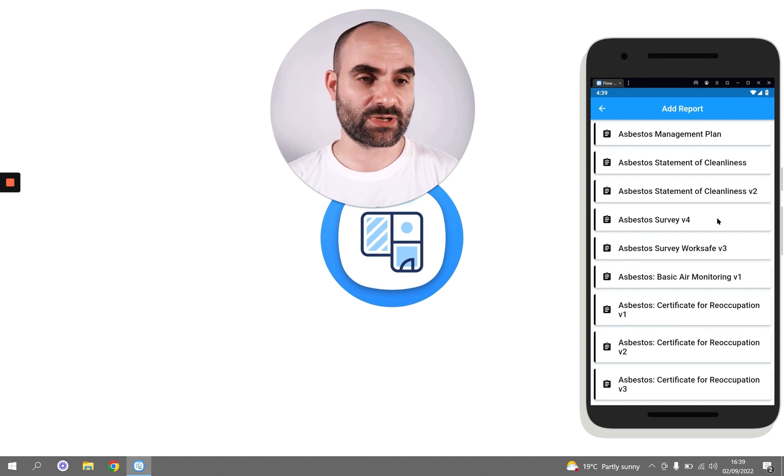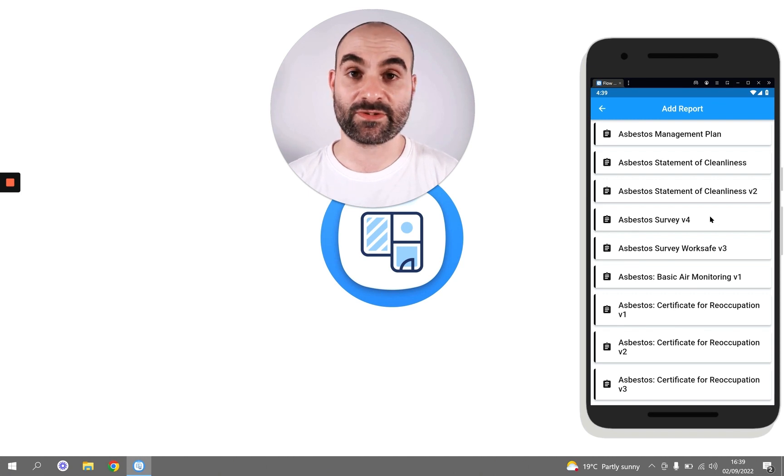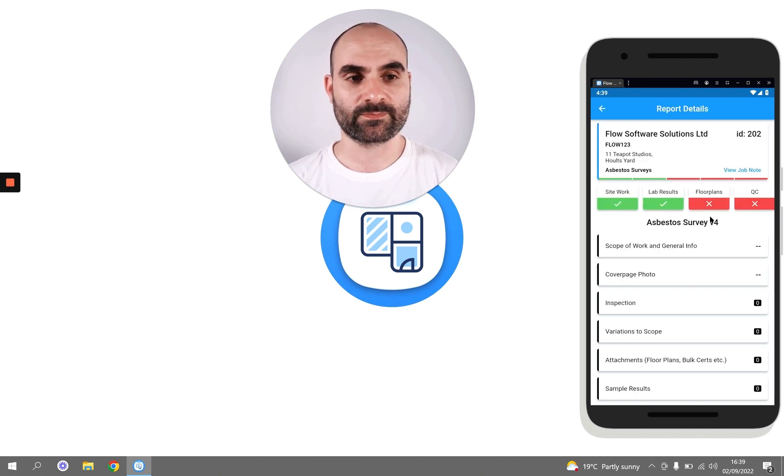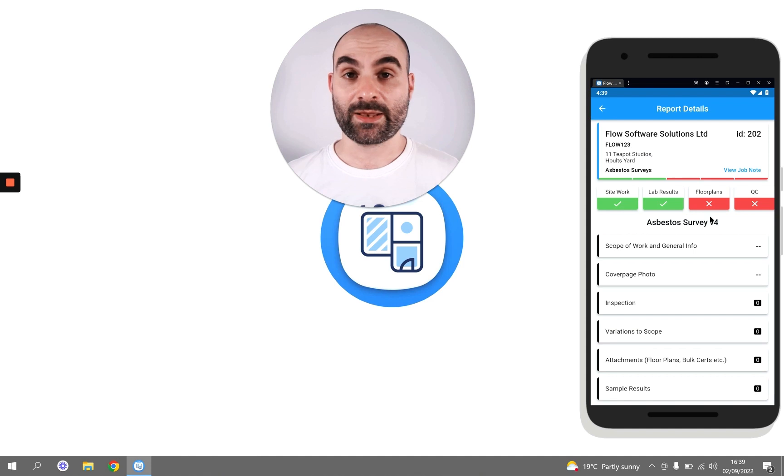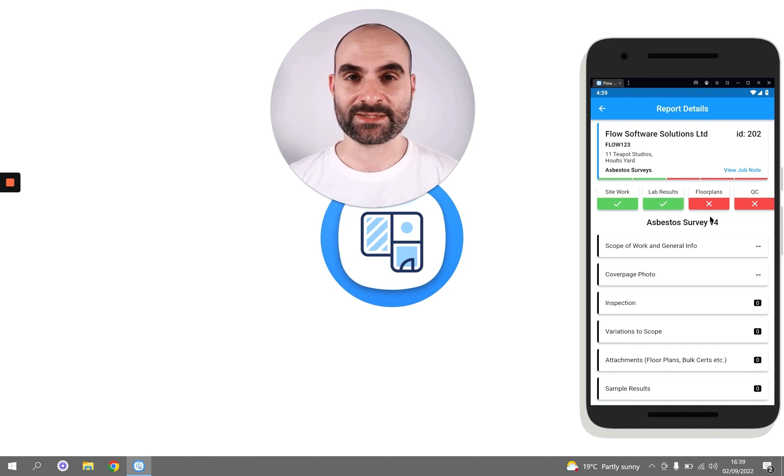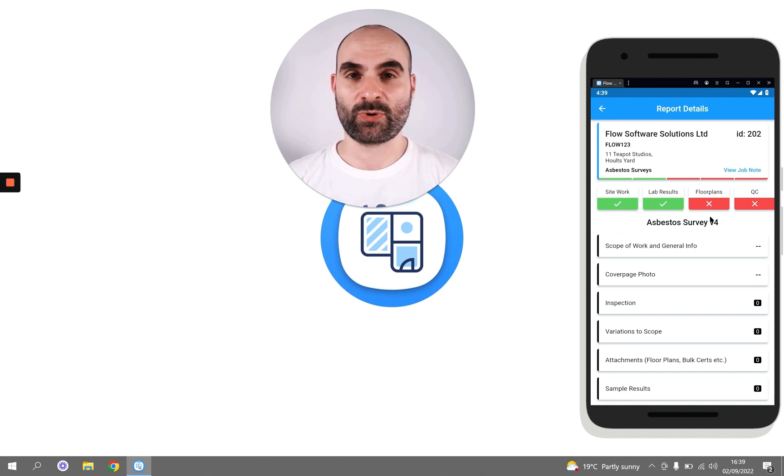So I'm going to select this Asbestos Survey v4 report. Now the report's been added. It was as simple as that. It's now taking me into the report so I can start doing my survey.